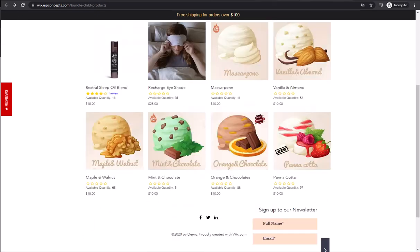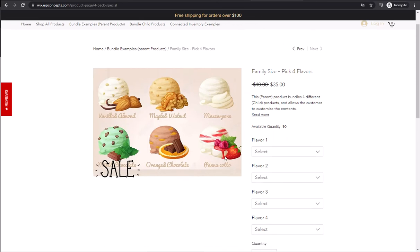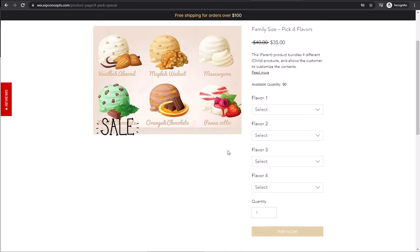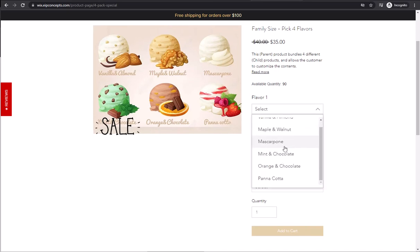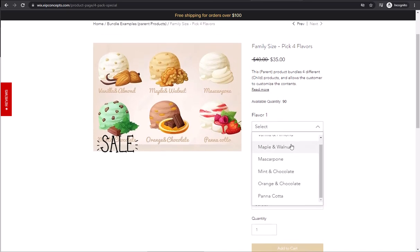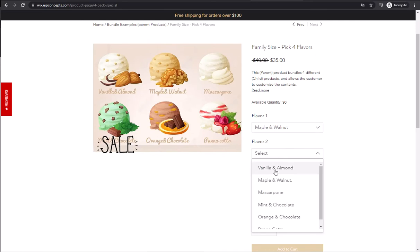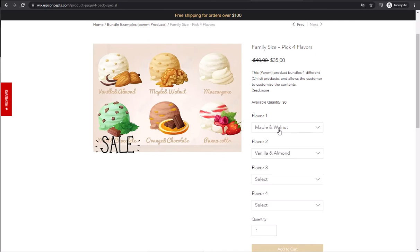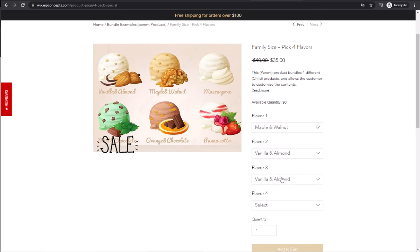Our goal is to sell them as a pack of four flavors, allowing the customer to select the flavors that they want. As you can see, there's four flavors and in each one of them, there's the six options. So a customer can choose different flavors or they can choose the same flavor more than once.